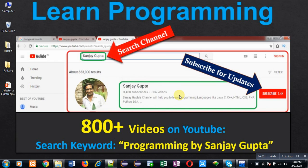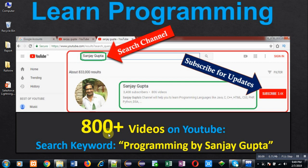Hello friends, I am Sanjay Gupta. I welcome you to my YouTube channel where you can watch various programming related videos. My channel contains more than 800 videos. You can search those videos through the keyword 'Programming by Sanjay Gupta'.